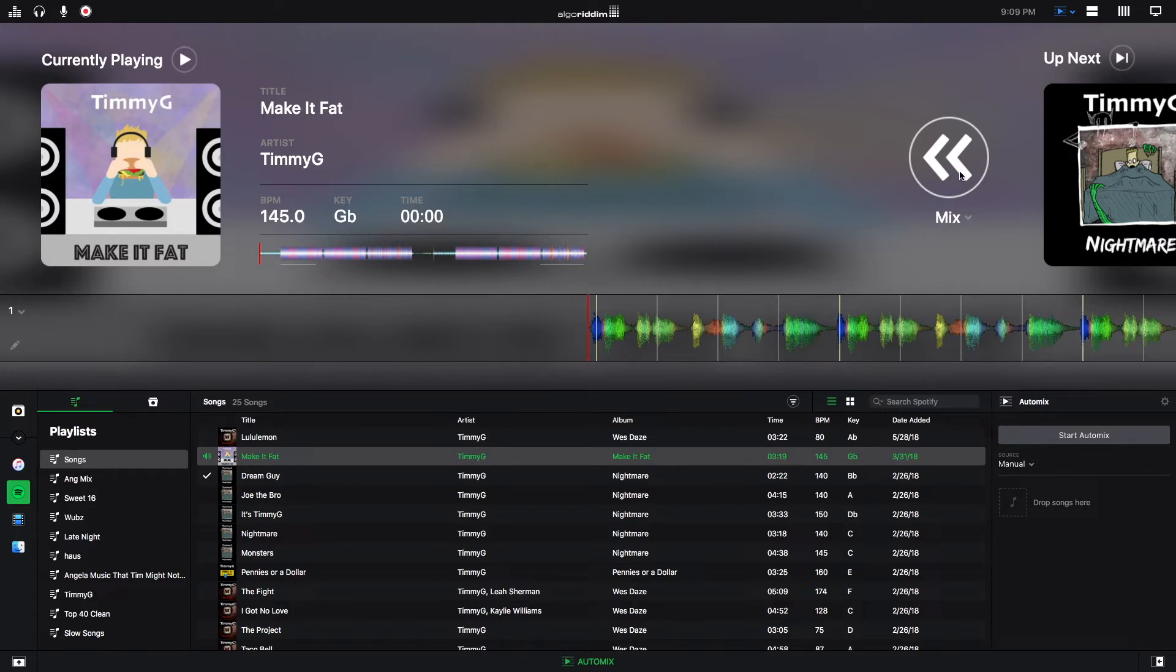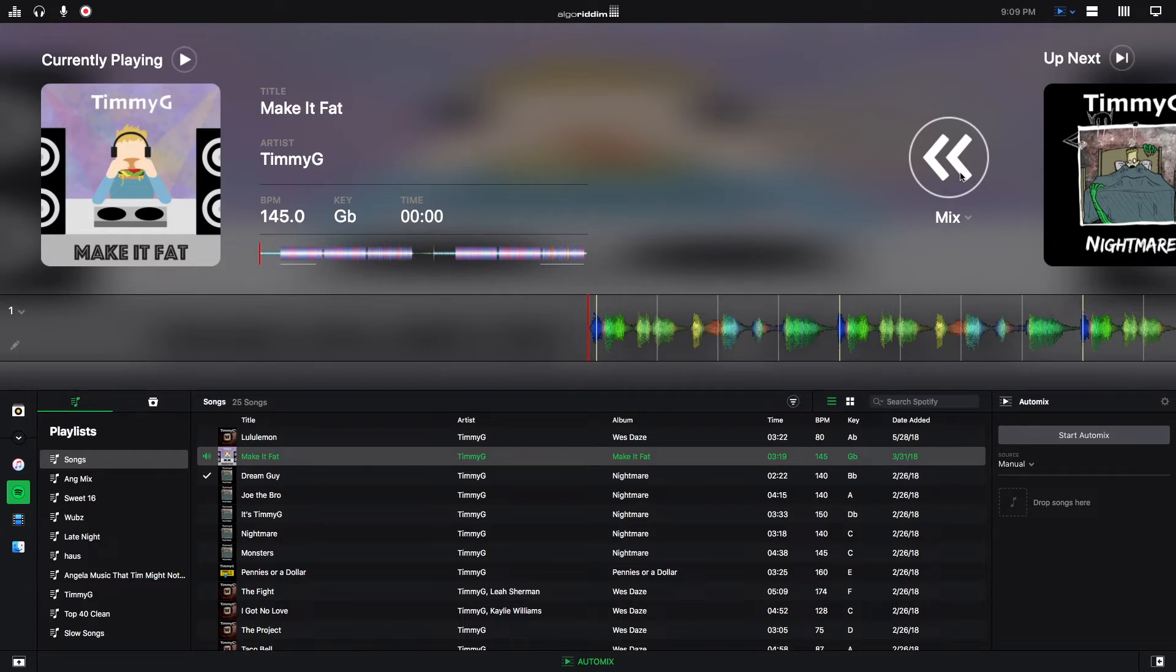If you click this button right here, the mix will start to transition in from the playing track to the next track that is loaded up in the queue. So you can do that by hitting this button right here.